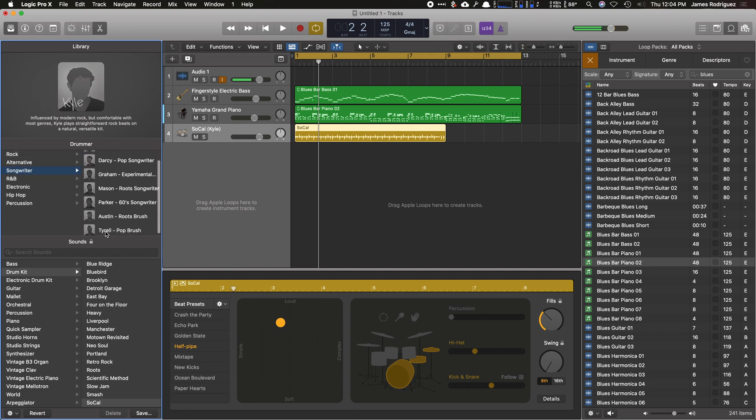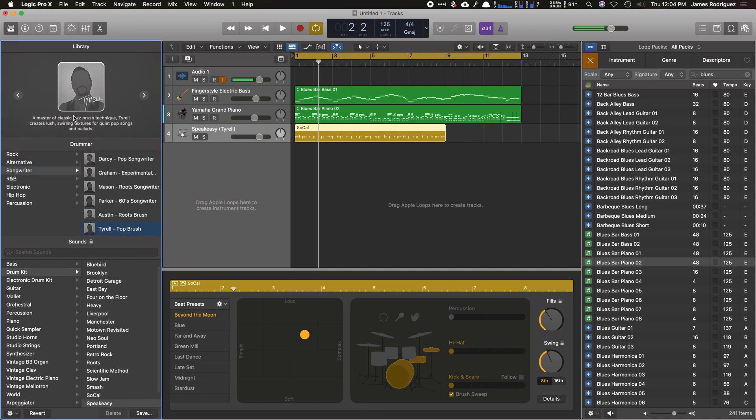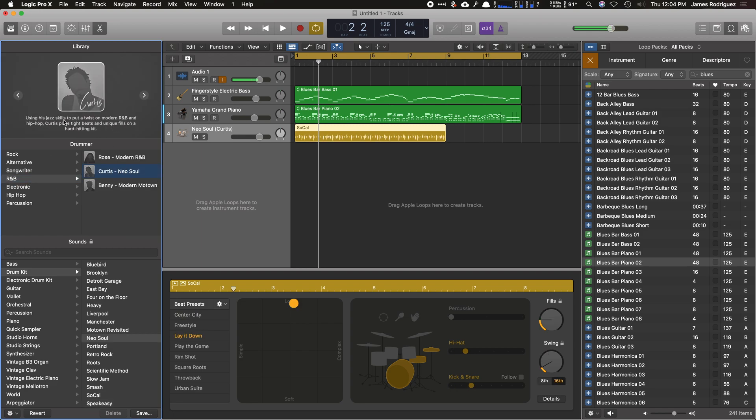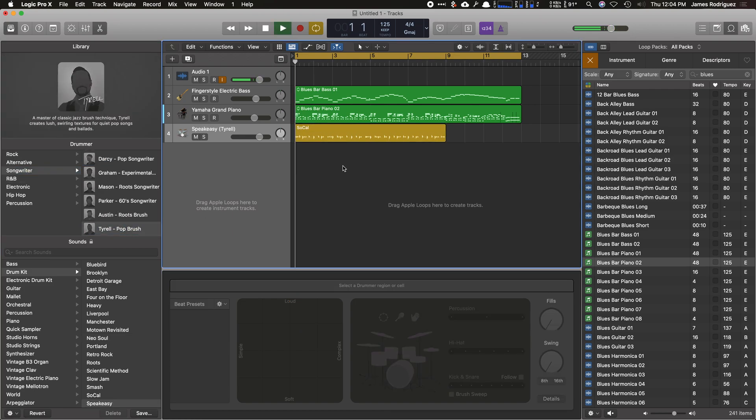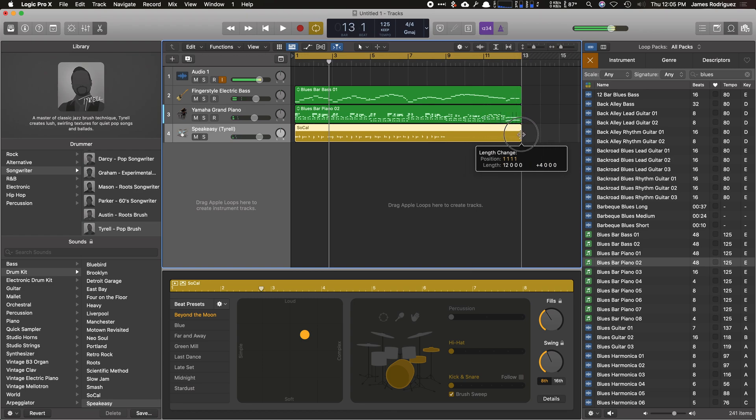I think it's Tyrell. Yeah. Has a jazz brush technique and R&B. I think Curtis has a bit of a jazz style as well. So I'm going to go to Tyrell. He does the brush strokes. Sounds pretty good already.